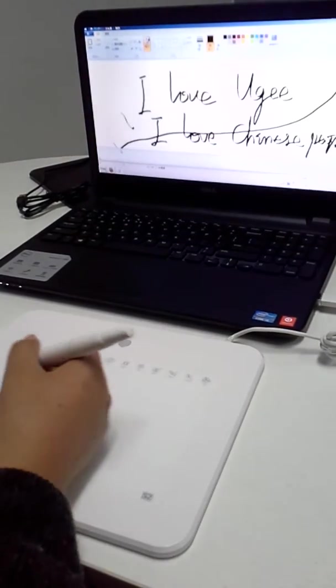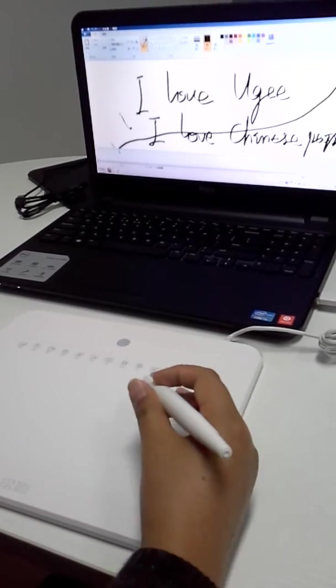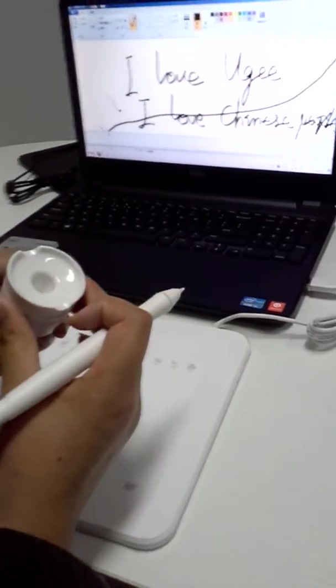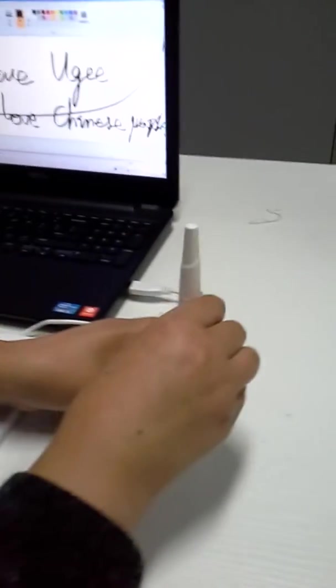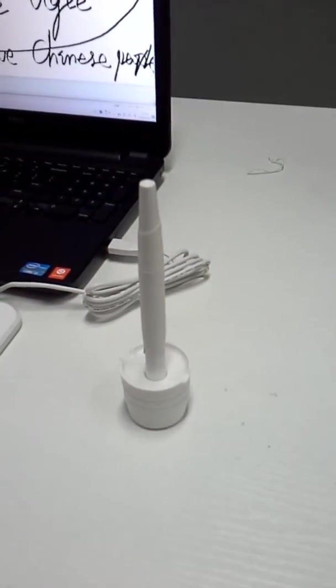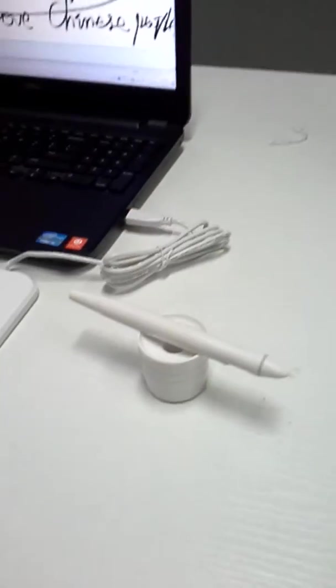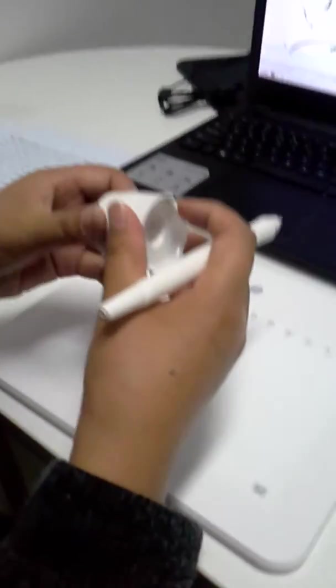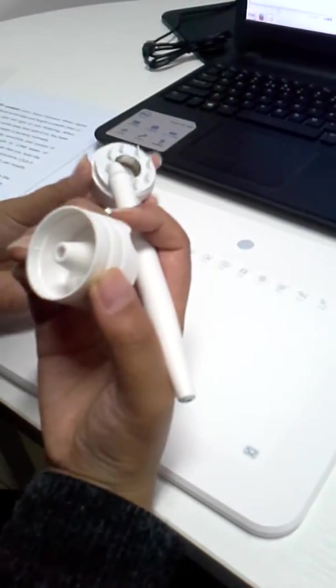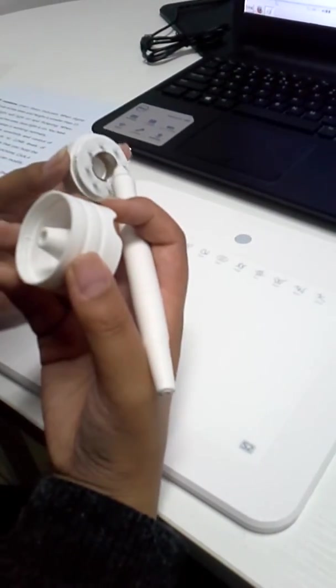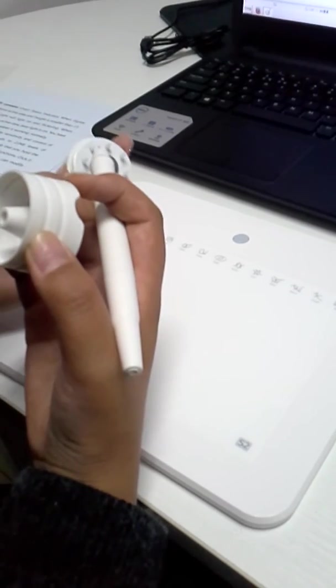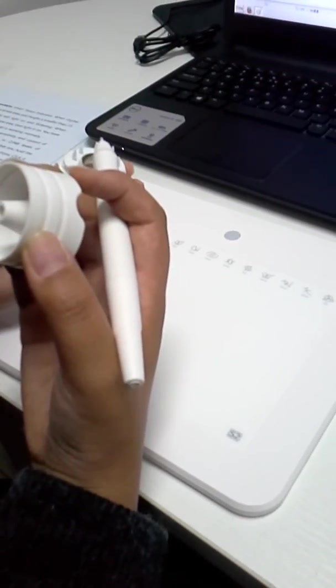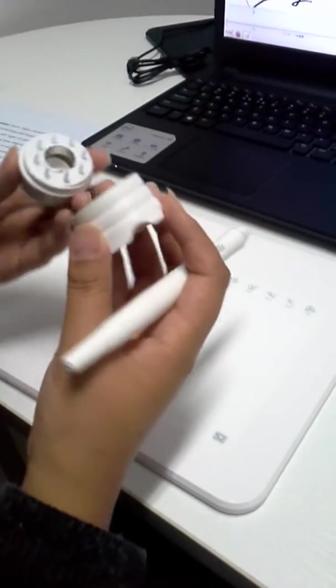We are supposed to put the pen in the pen holder in the hole or leg space. Inside the pen holder there are 8 replacement pen tips and a pen clipper. We can use the pen clipper to pull out the old nib and insert a new one.